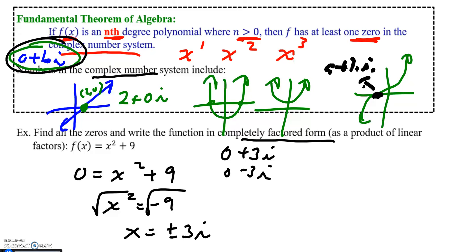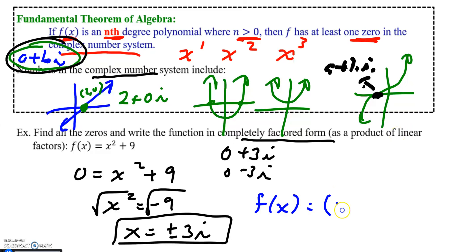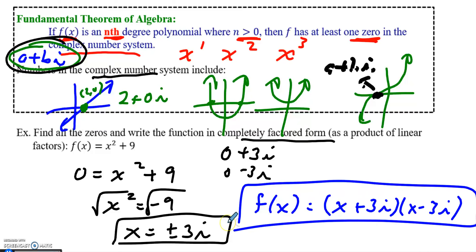To actually answer this question, we did find the roots. The answer written as a product of linear factors would be x plus 3i times x minus 3i. So this is my answer written in factored form.